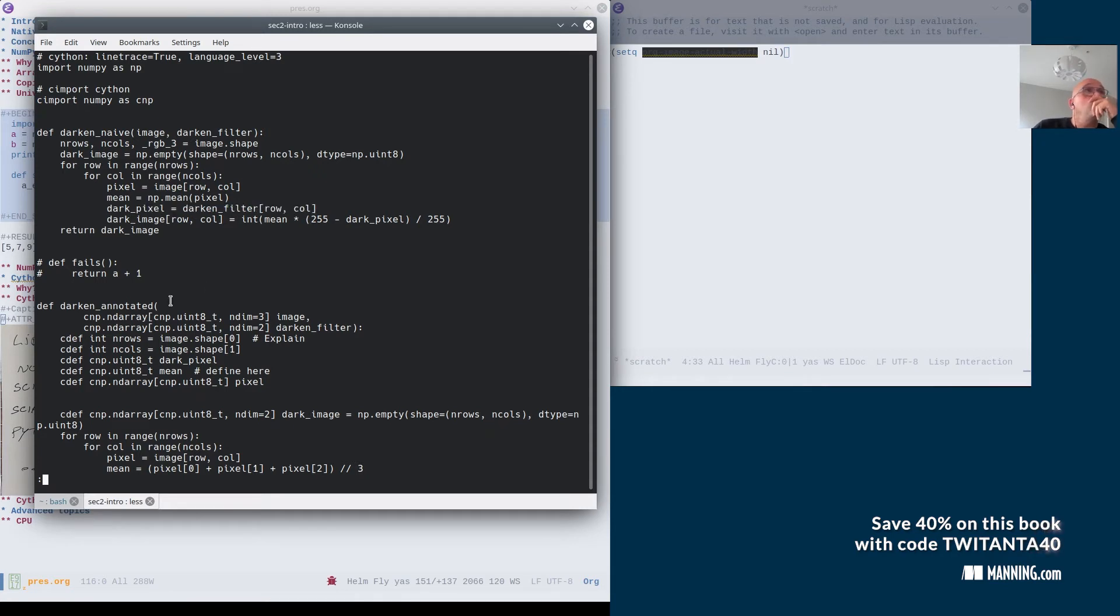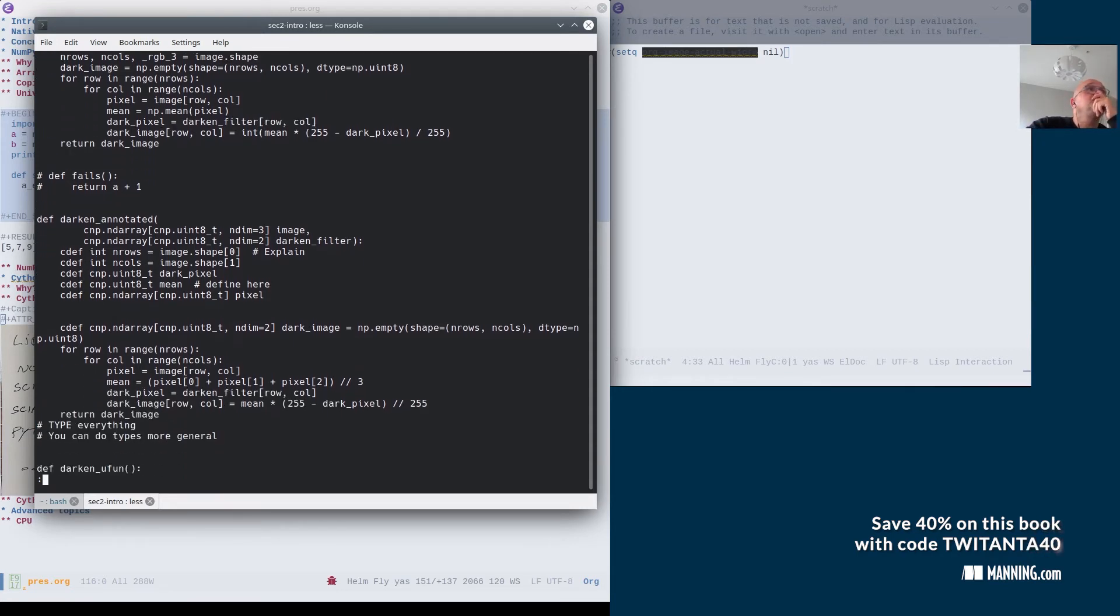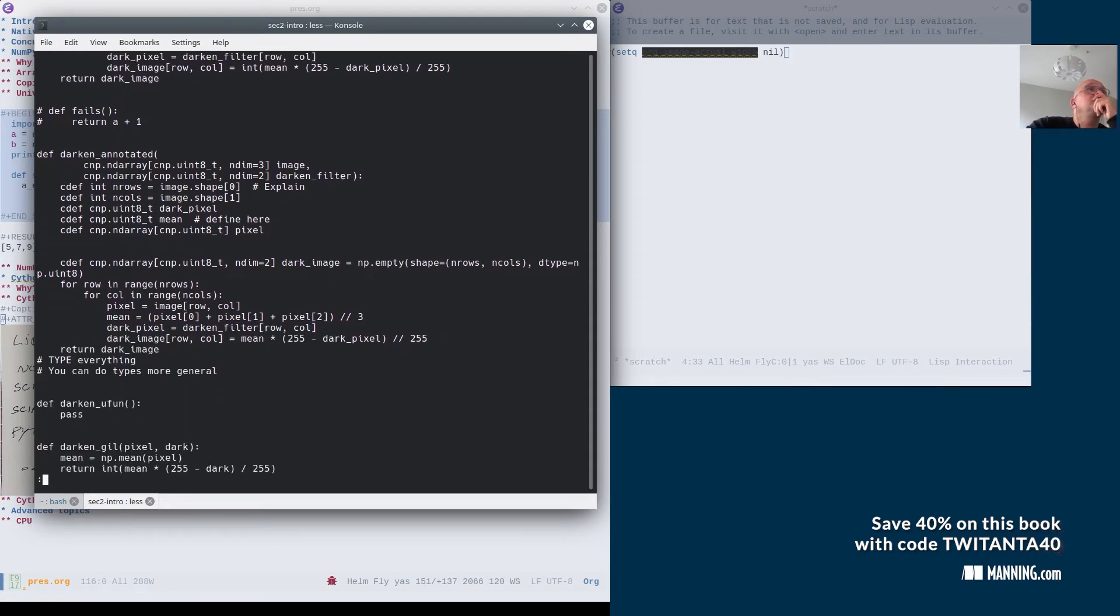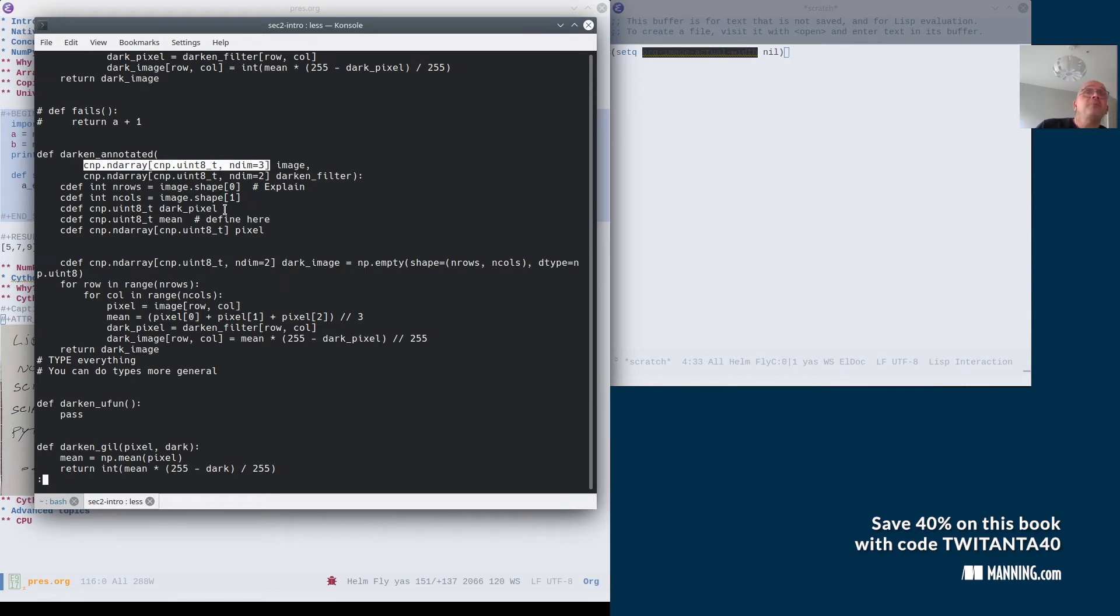So what you need to do, you can actually, there are lots of things you can do. But one of the things that you need to do is to do type annotations. And these type annotations are not standard Python annotations, okay? These Python annotations are specific to Cython. And you see an example here.